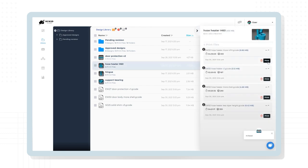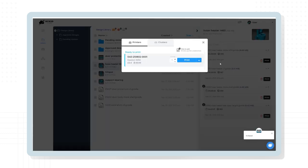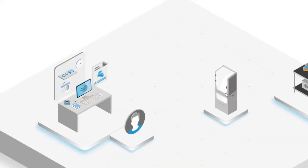The cloud facilitates the organization of your files and gives you the possibility to directly send print jobs to your BCN 3D printers.